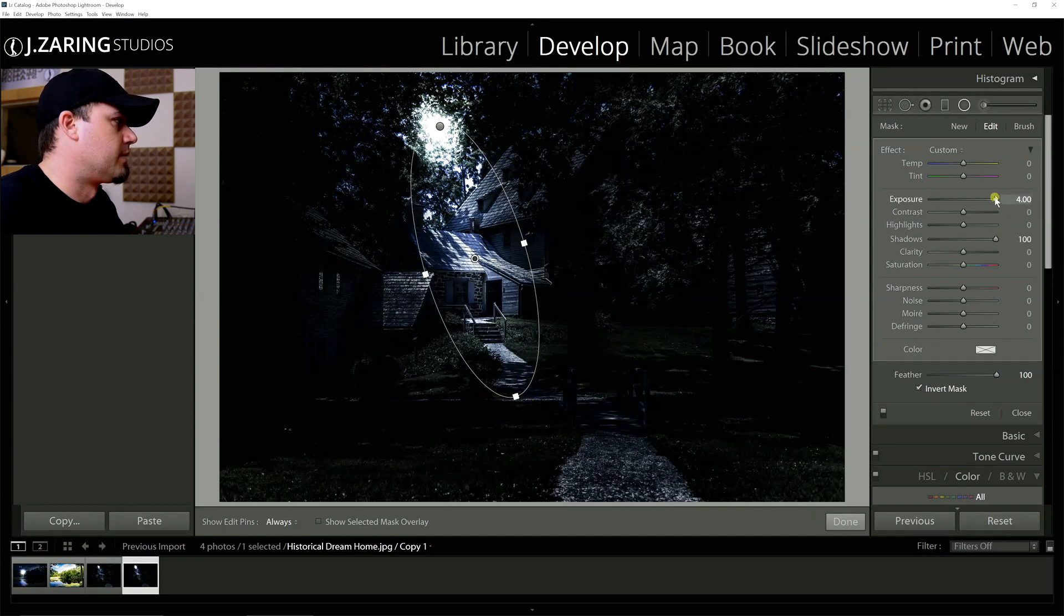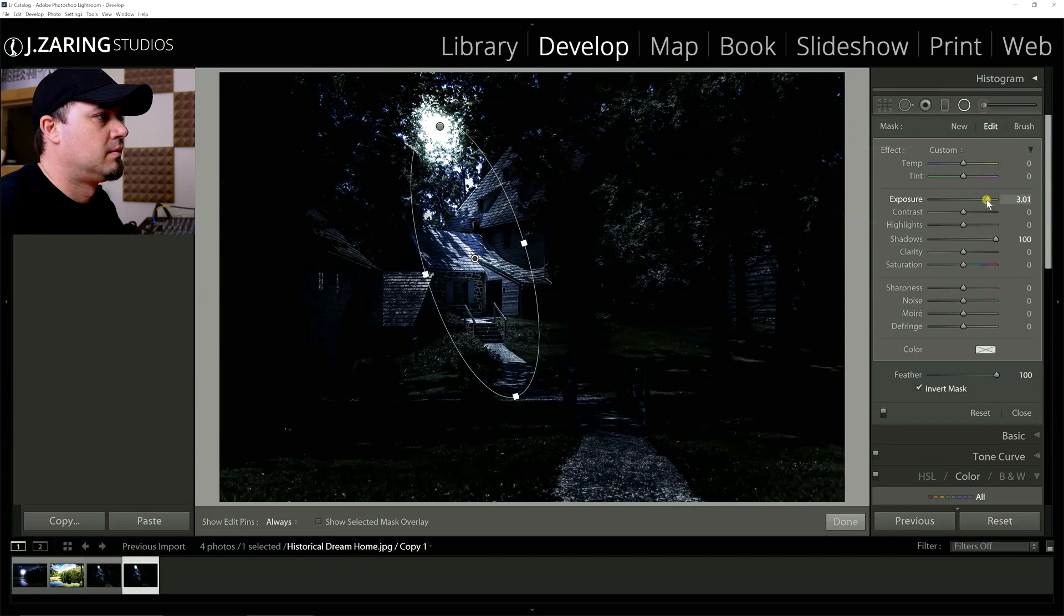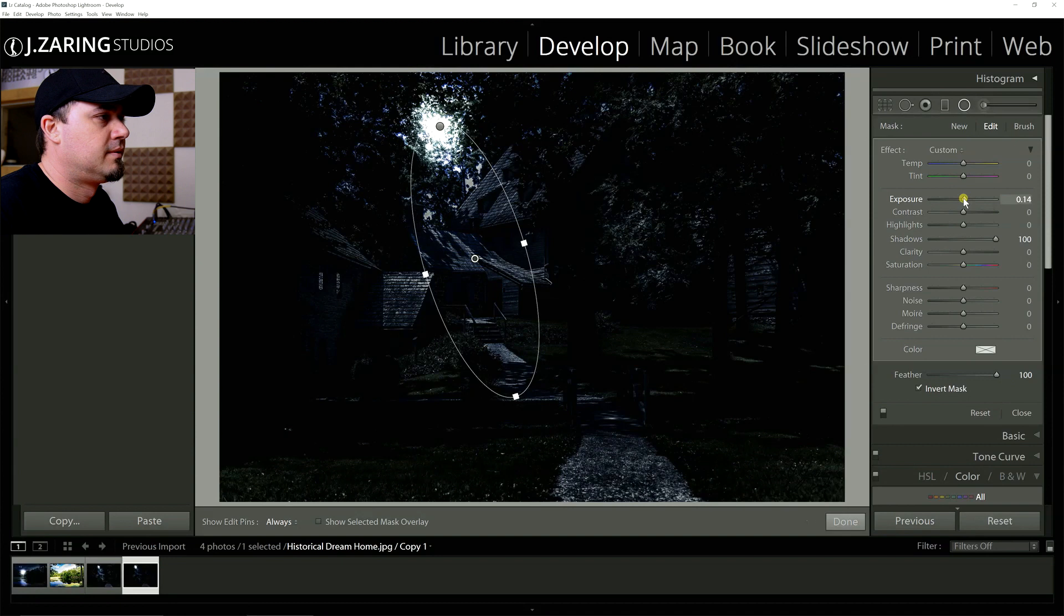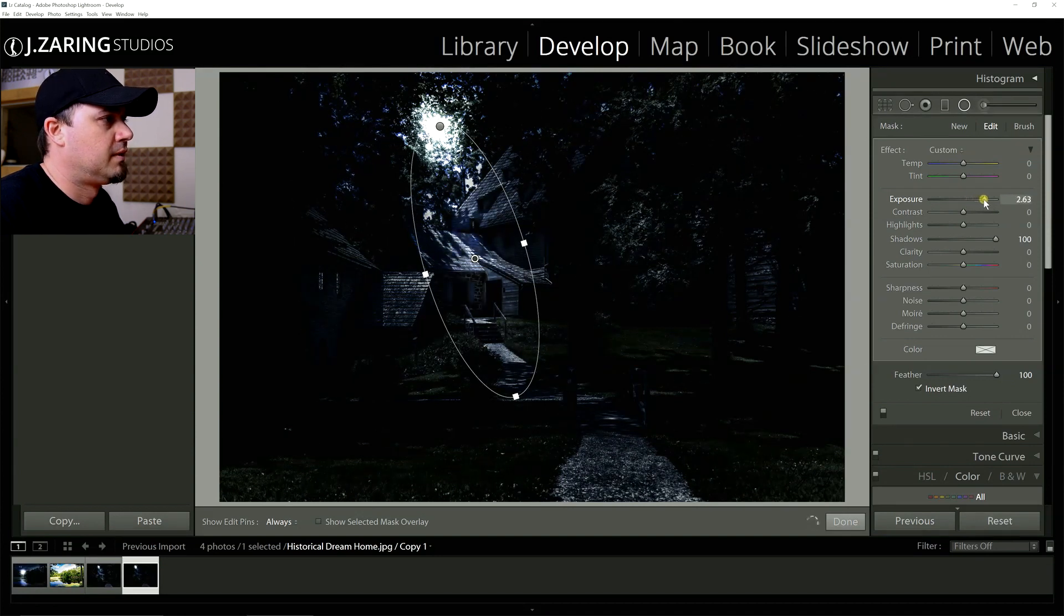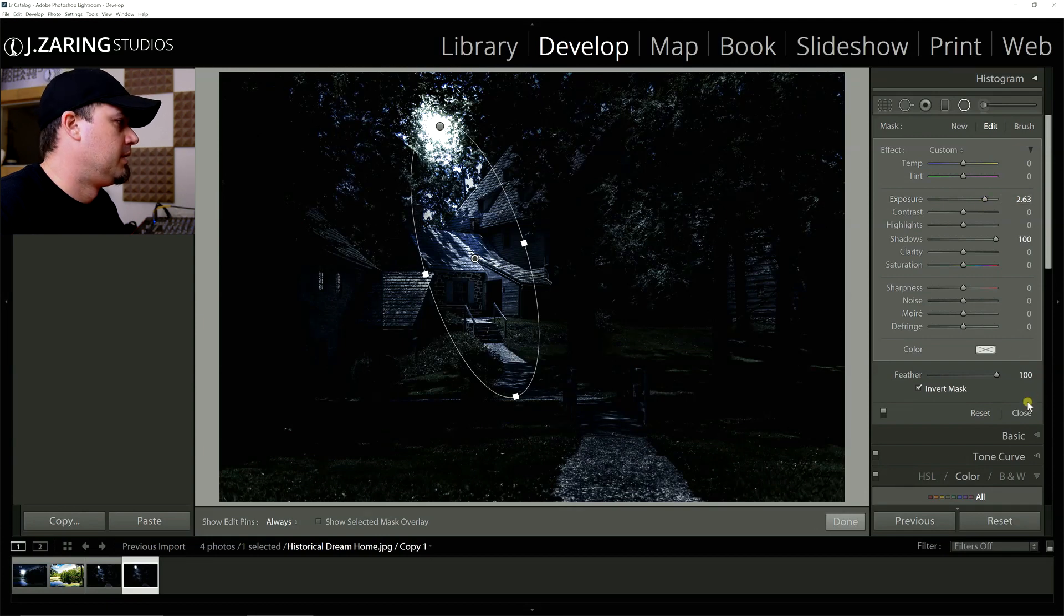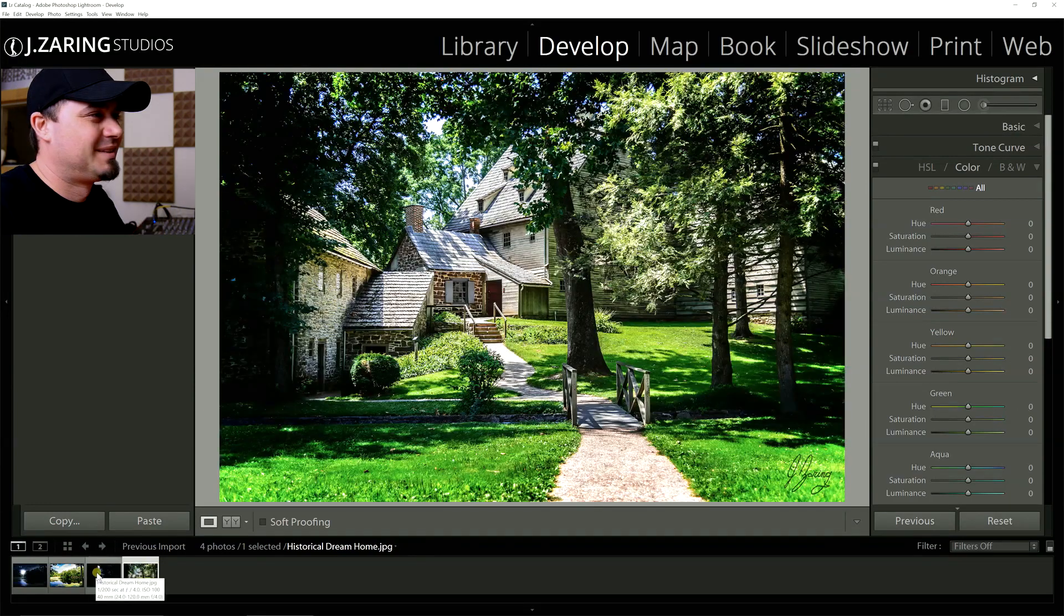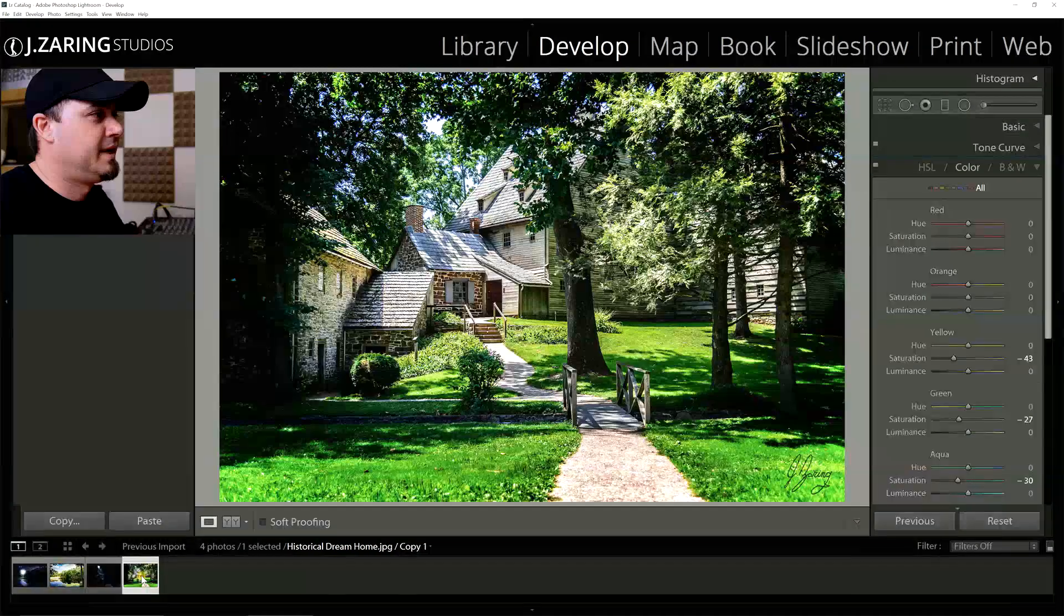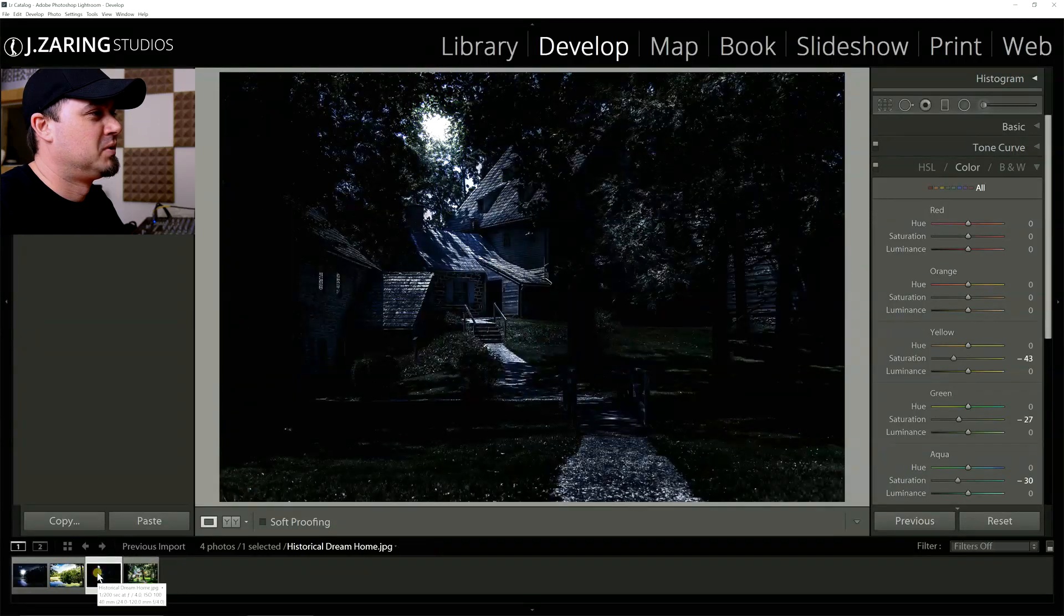And then drop the exposure down. Leave your shadows at 100. And you can just drop it down to zero so you know what it looked like before. And then move it until it's just a little bit. Just like real moonlight. And there you have it. This is before. This is after. Daylight to moonlight.